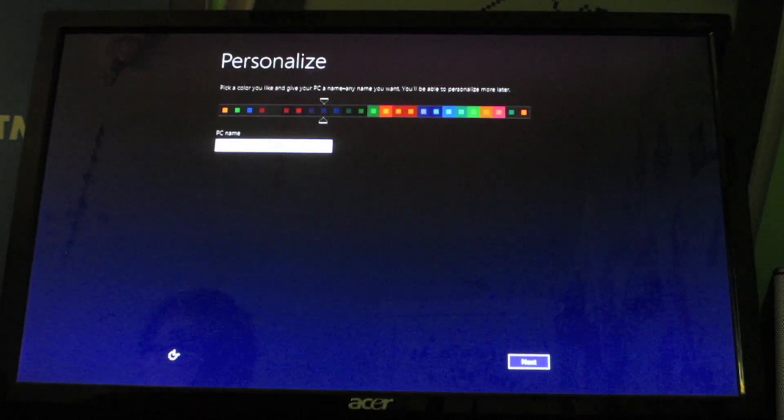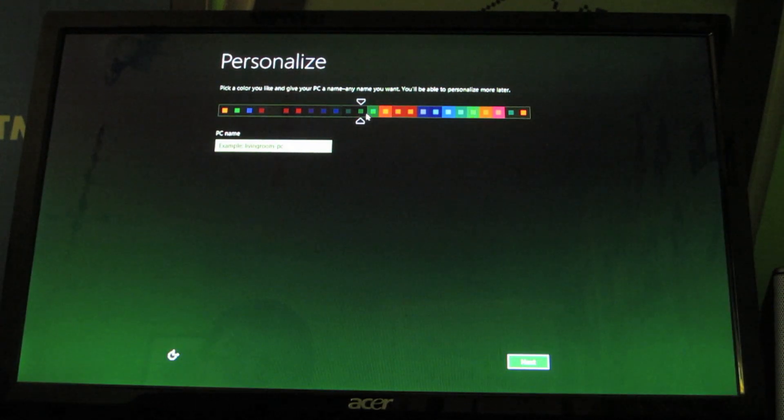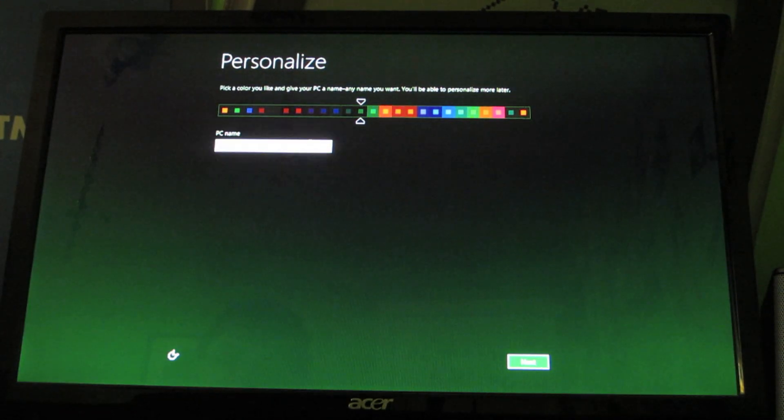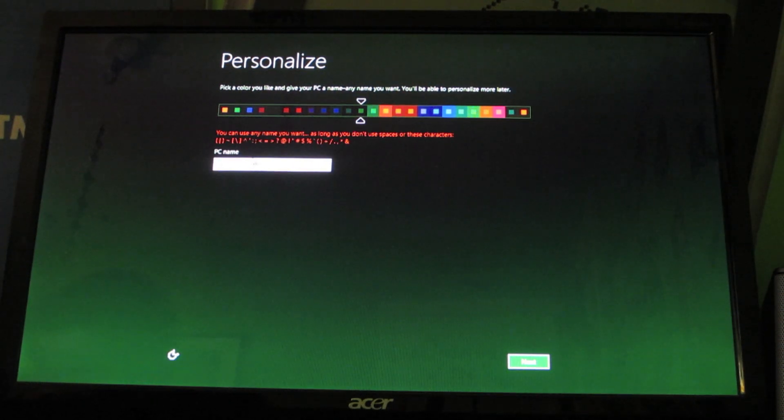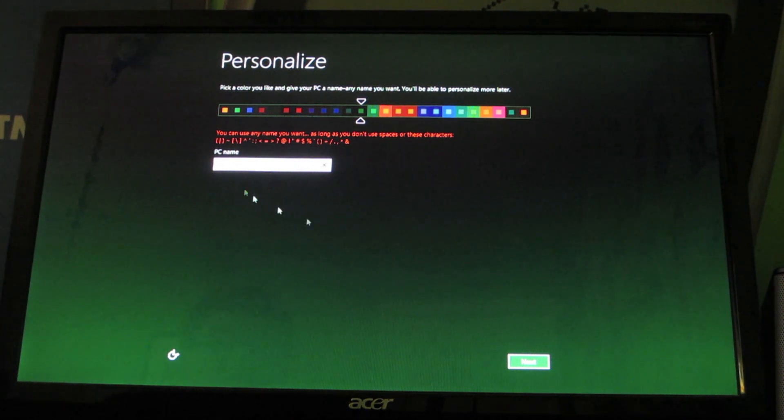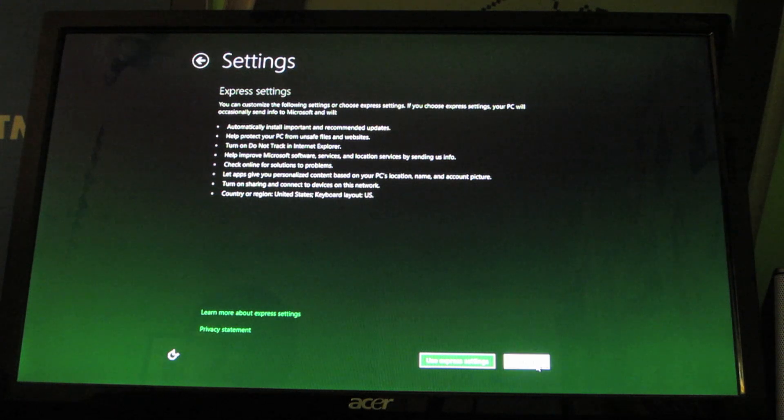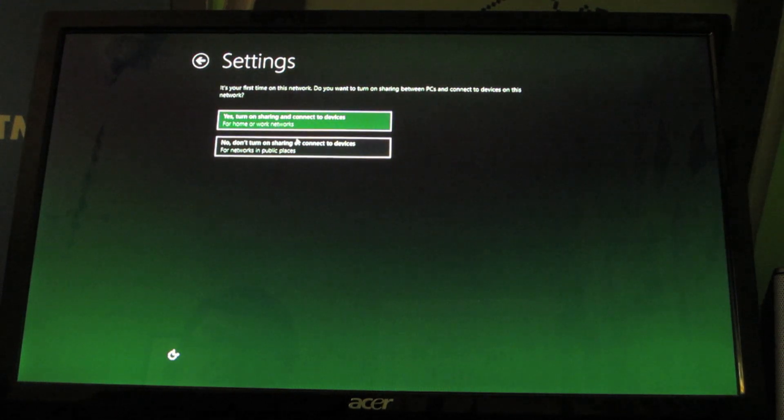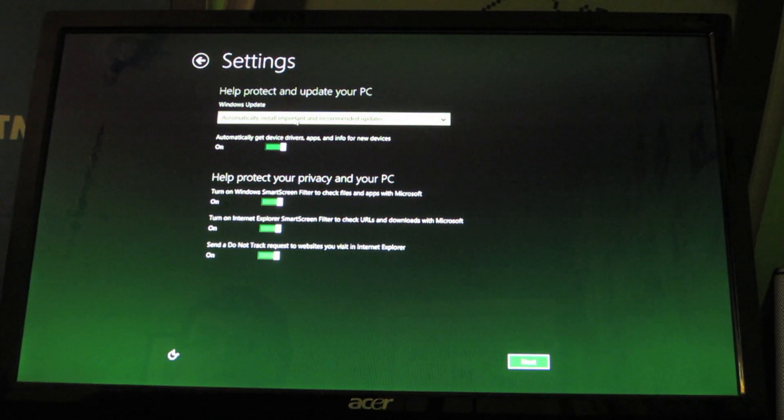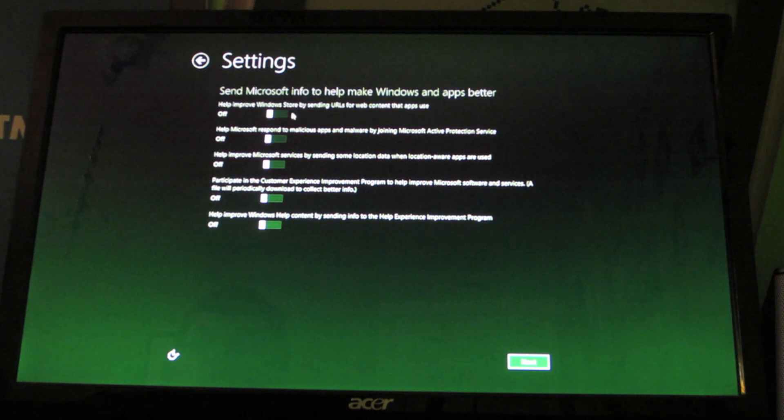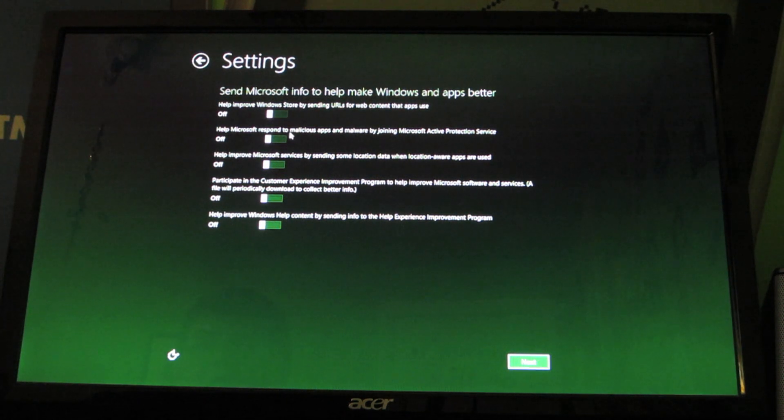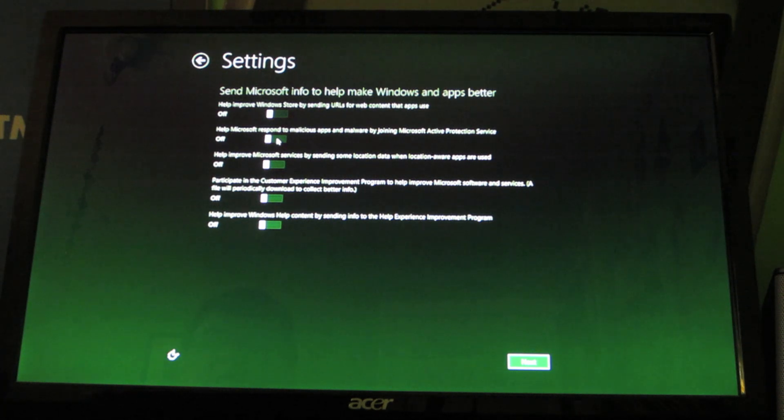Oh, it's doing something. I'm finally on. Now, what color do I want to choose? I want to choose that color, the dark green. And I'm going to call my computer's name. No. Do not turn on sharing connected devices. Automatically install important updates. Next. Help improve Windows Store by sending URLs from WebConnected. No. Help Microsoft respond to malicious apps and malware by joining the app. Yes. Help improve Windows.